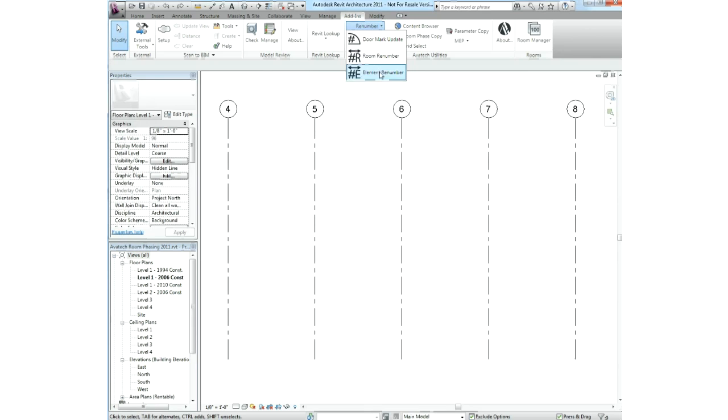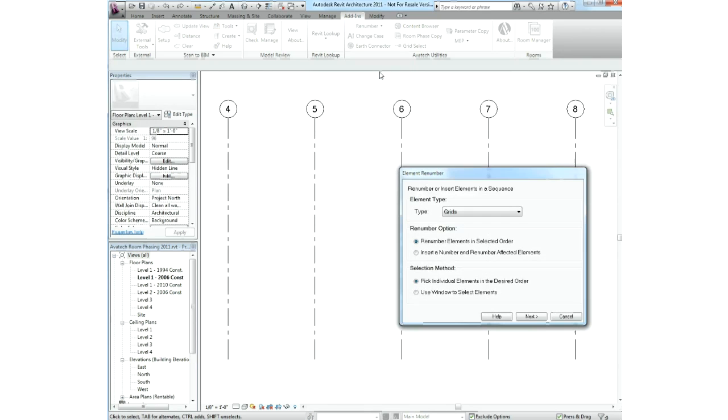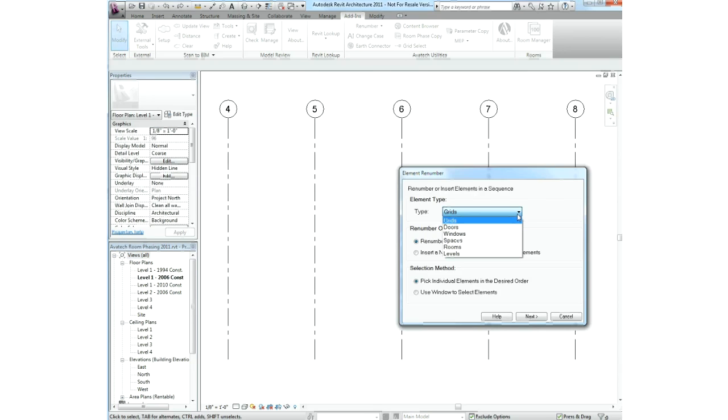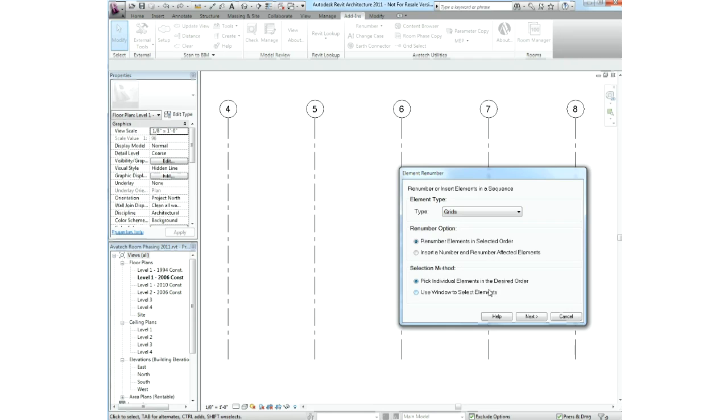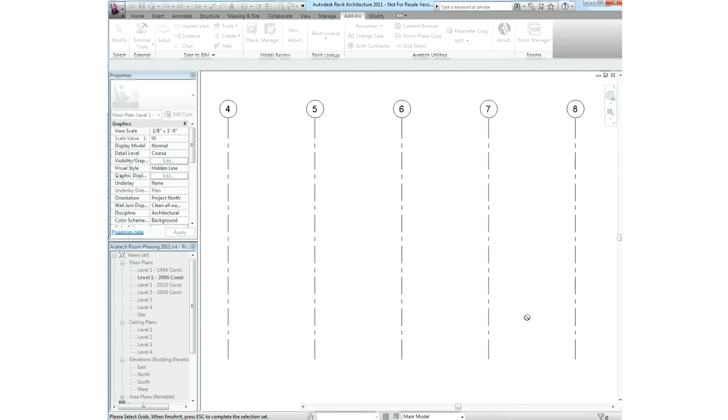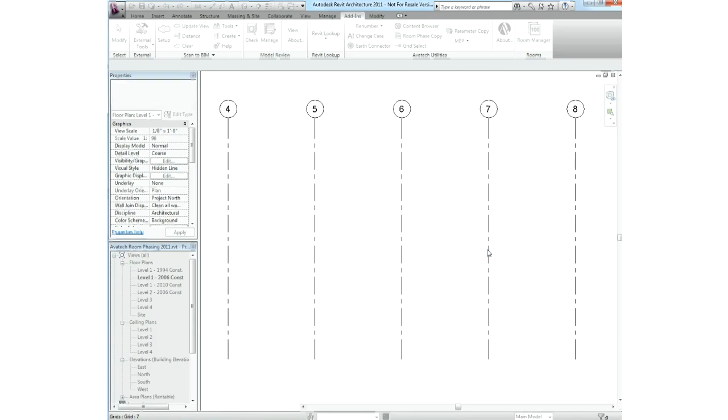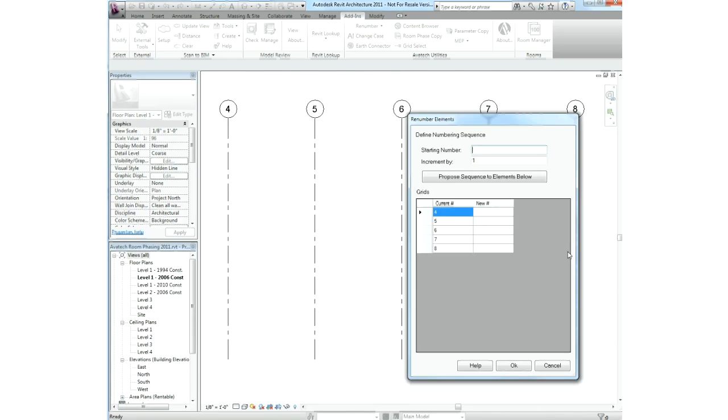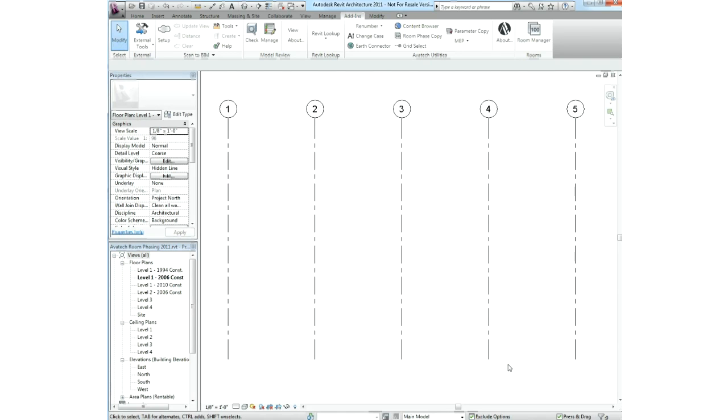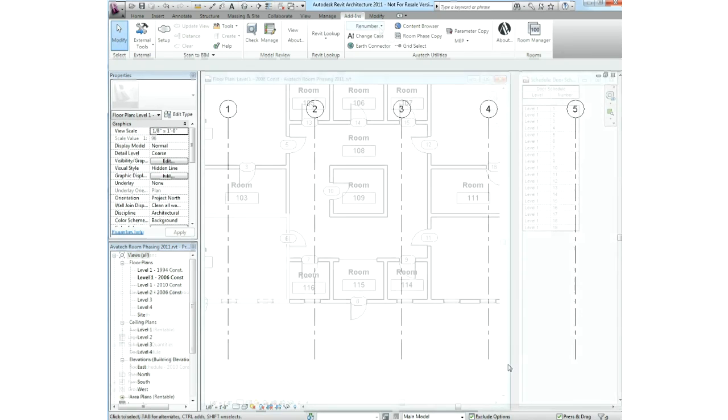Using the element renumber utility, you can enjoy the same kind of capabilities as our long-standing room renumber tool, but with other element types like grids, levels, doors, windows, and spaces. You can either renumber based on a selected order, or insert a new number and shift the existing ones. Here we're renumbering grid lines. Pick the order for numbering that you wish to use. Select the starting value and adjust the increment to match your standard. You can now view the proposed numbering and, if needed, make any additional edits. When you are satisfied with the numbering, you can apply this to the project.